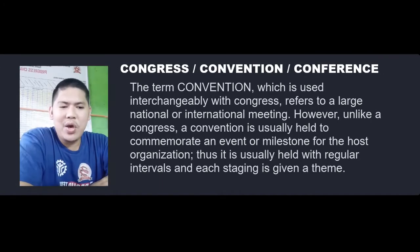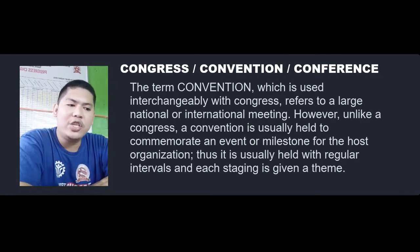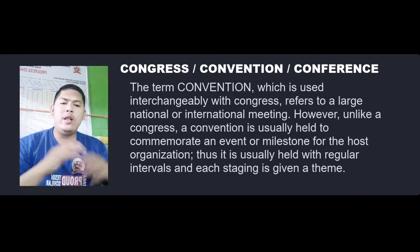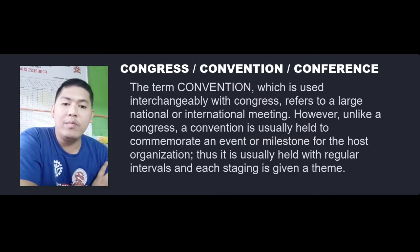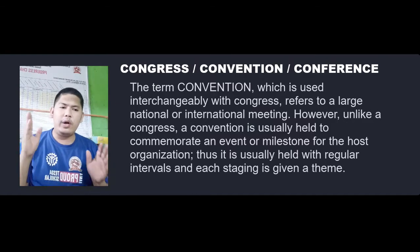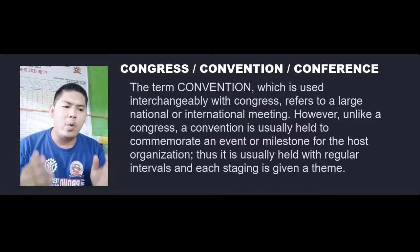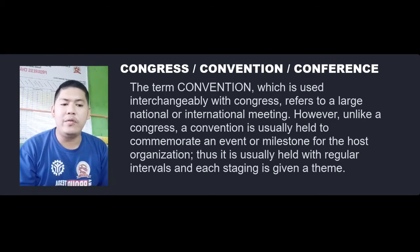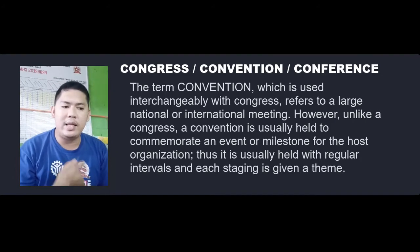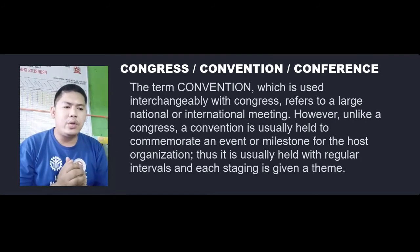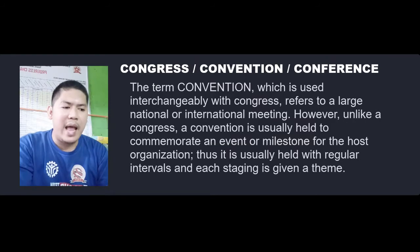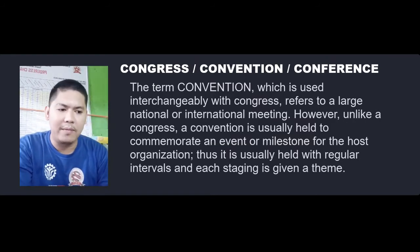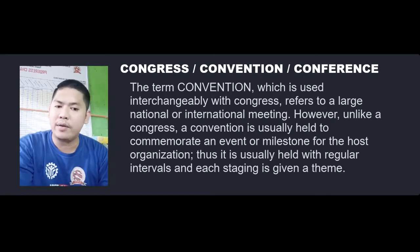Convention is a term used interchangeably with Congress and refers to a large, national, or international meeting. However, unlike a Congress, a convention is usually held to commemorate an event or milestone for the host organization. It is held at regular intervals and each staging is given a theme. Conventions have more innovative programs designed to encourage participants to network and interact, and sometimes include an exhibition related to its theme.